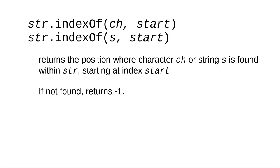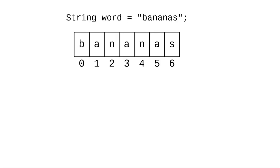Ordinarily, indexOf starts looking at the beginning of the string. You can tell indexOf where to start looking by giving it a starting index position. In this example, the first n at or after position 3 is the n at index number 4.